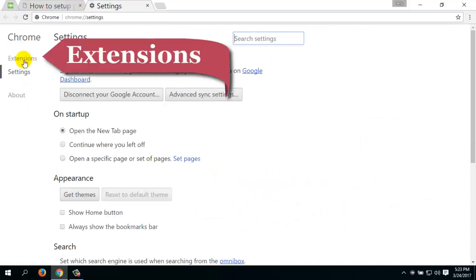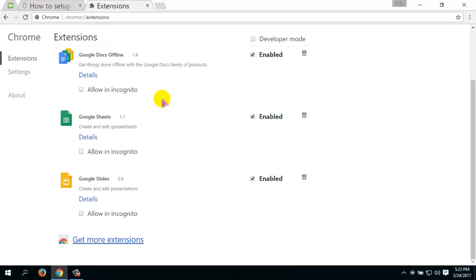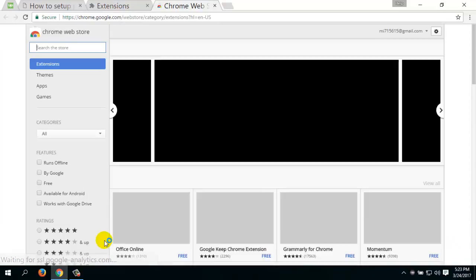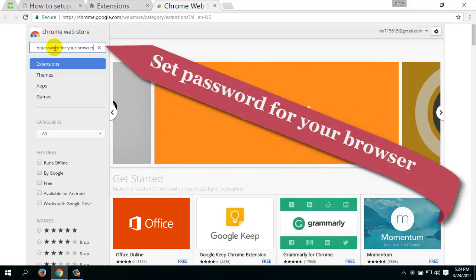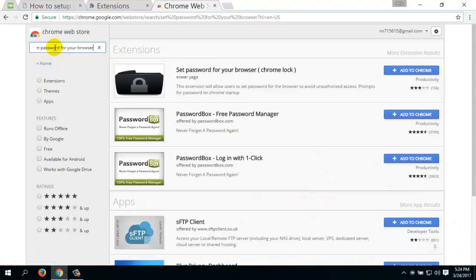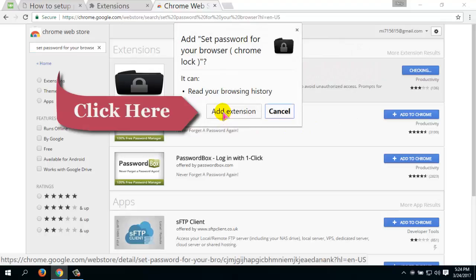Now click on Extensions, then scroll down your page and click on 'Get more extensions.' Go to the search box and type 'set password for your browser' and hit Enter from your keyboard. Now click on 'Add to Chrome' and then click on 'Add Extension.'